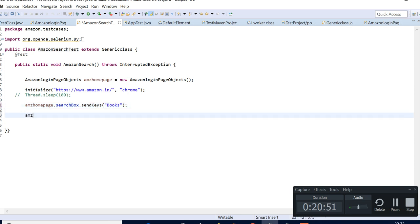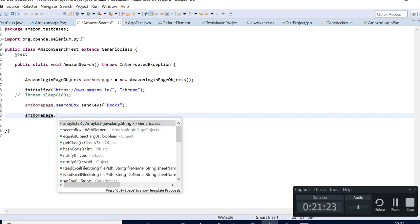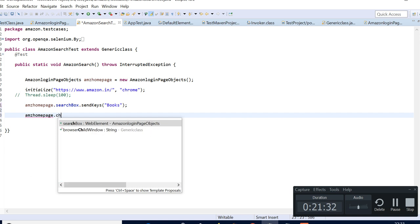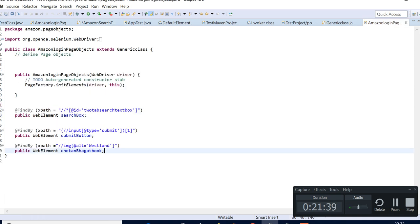We'll have 'search book testing', and here I'll write 'books'. Once it has searched, we'll come to the Amazon home page and basically it should go to the search page. I'll be having another page called search page. In the next video, I'll have the search page class where we'll be searching different kinds of elements and have a look at that.